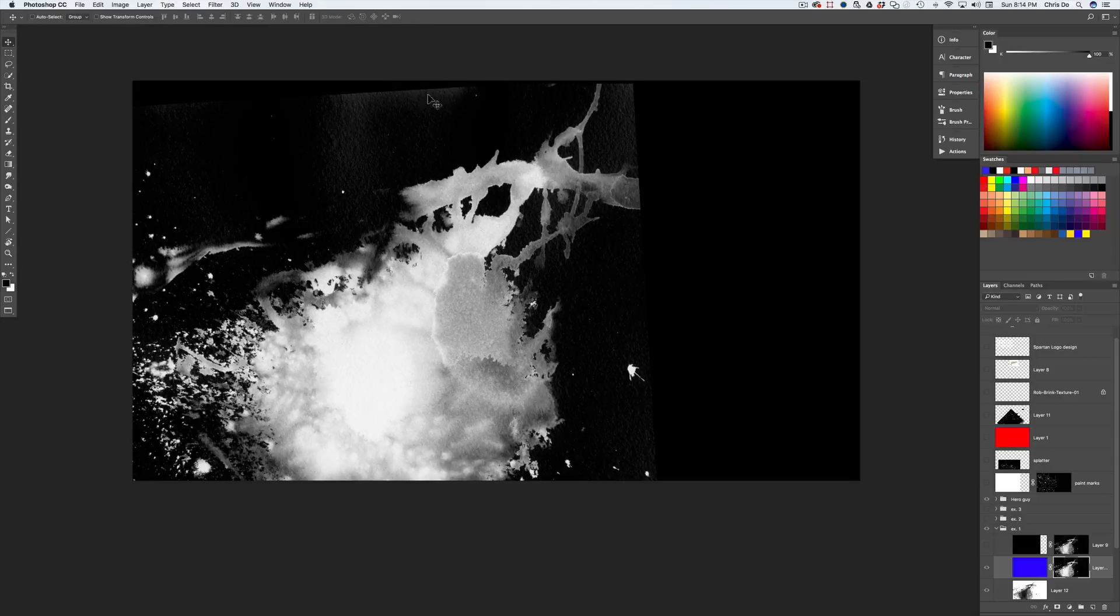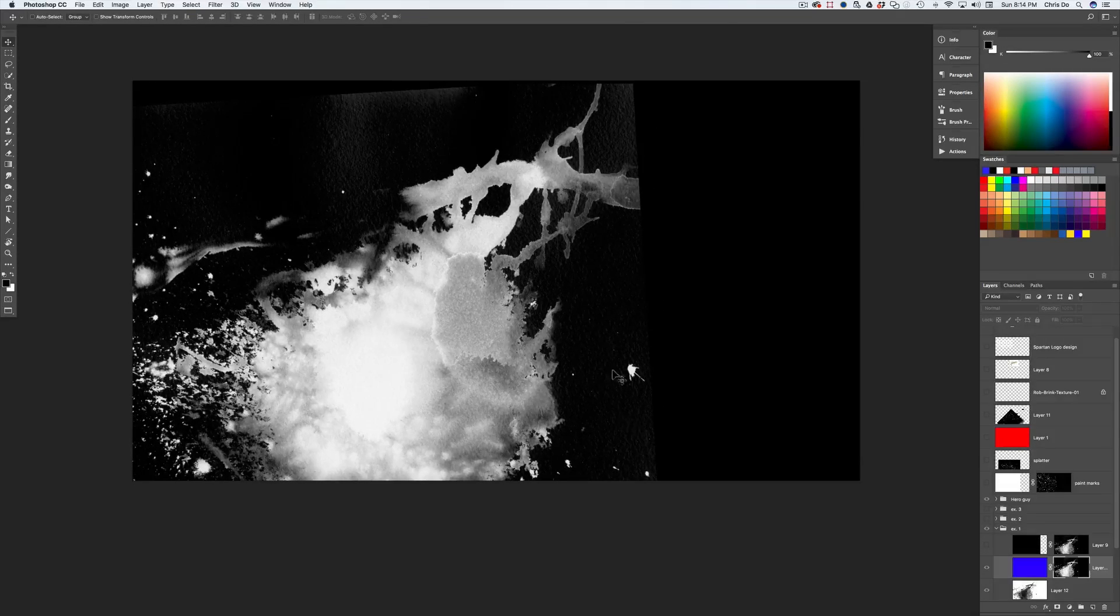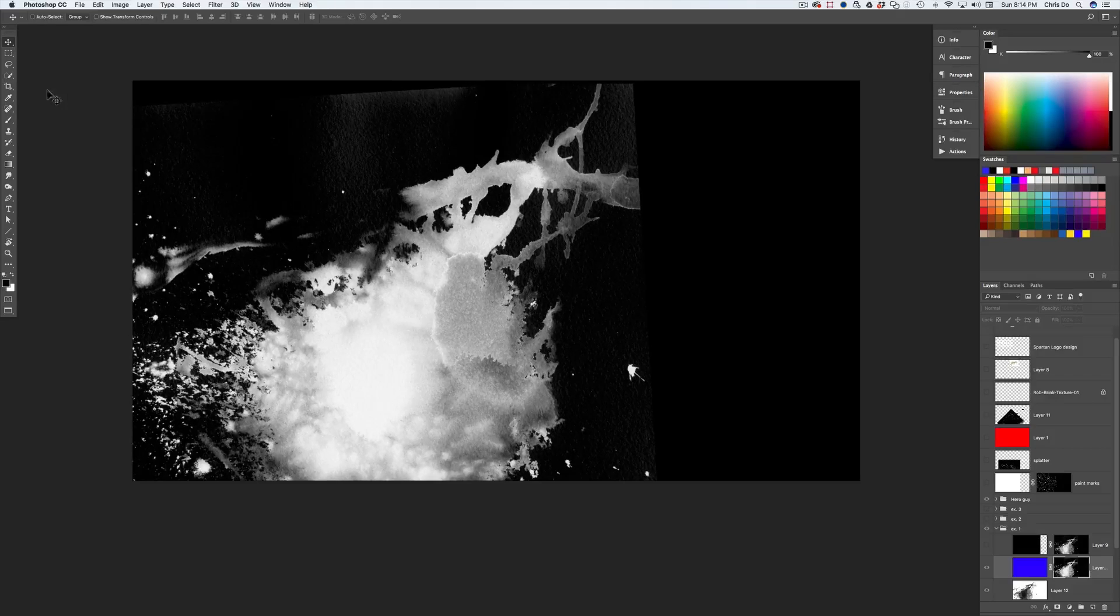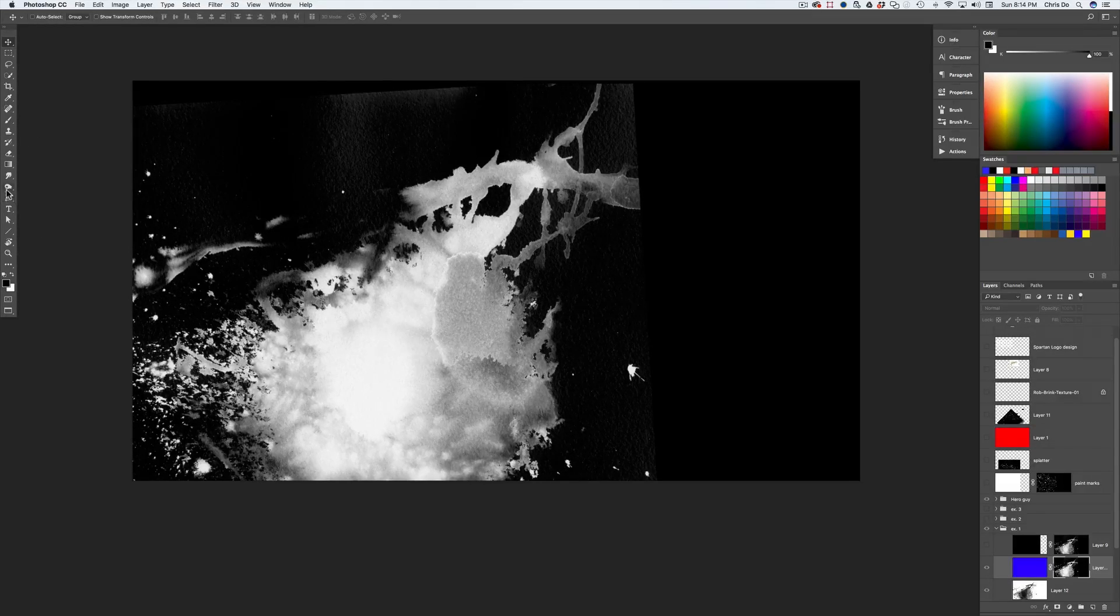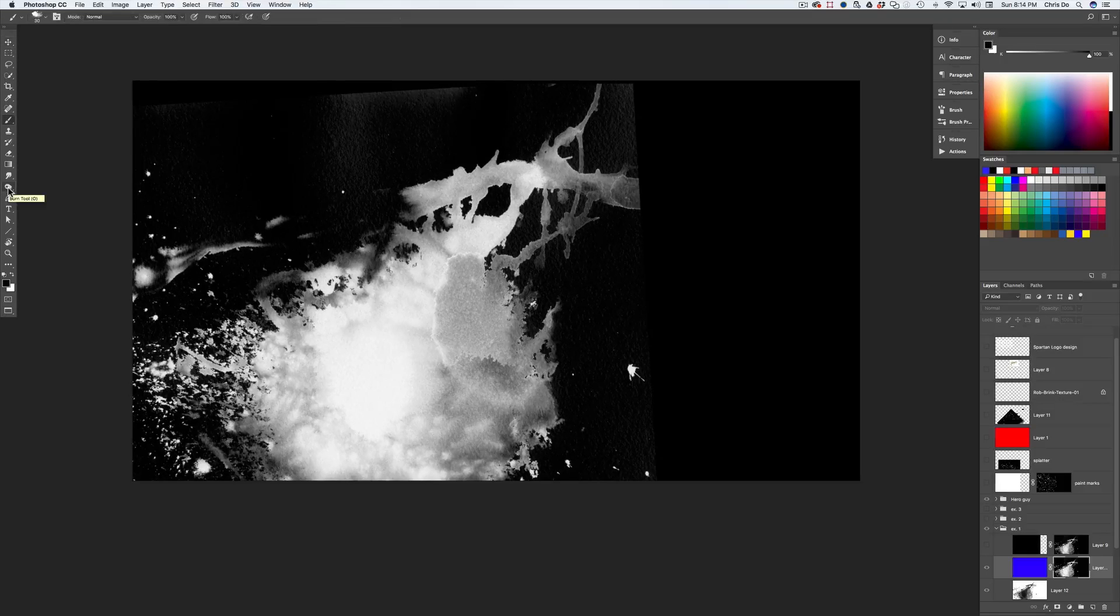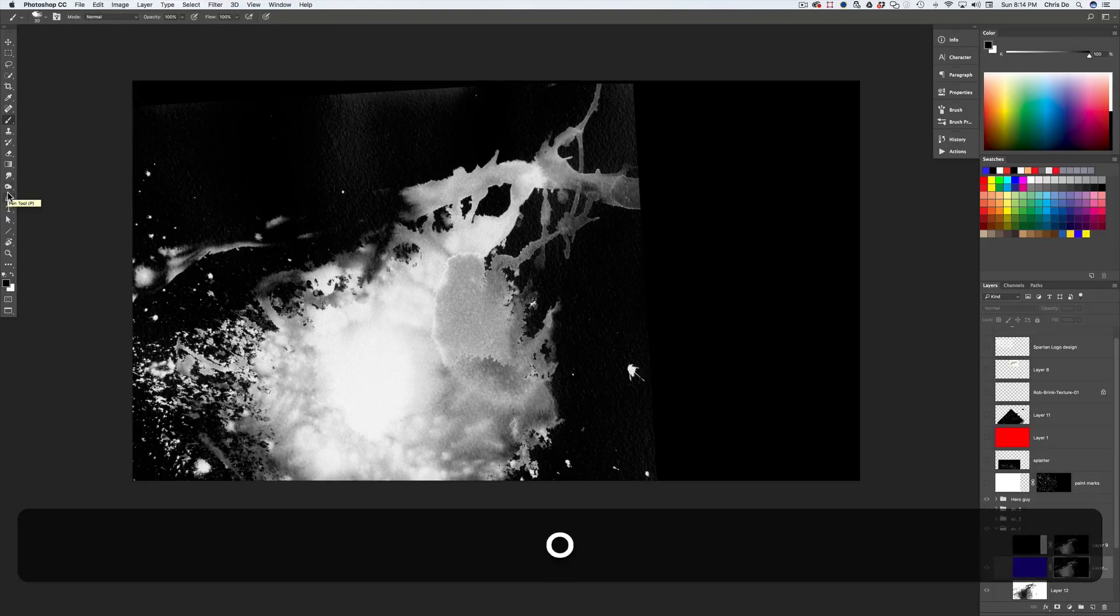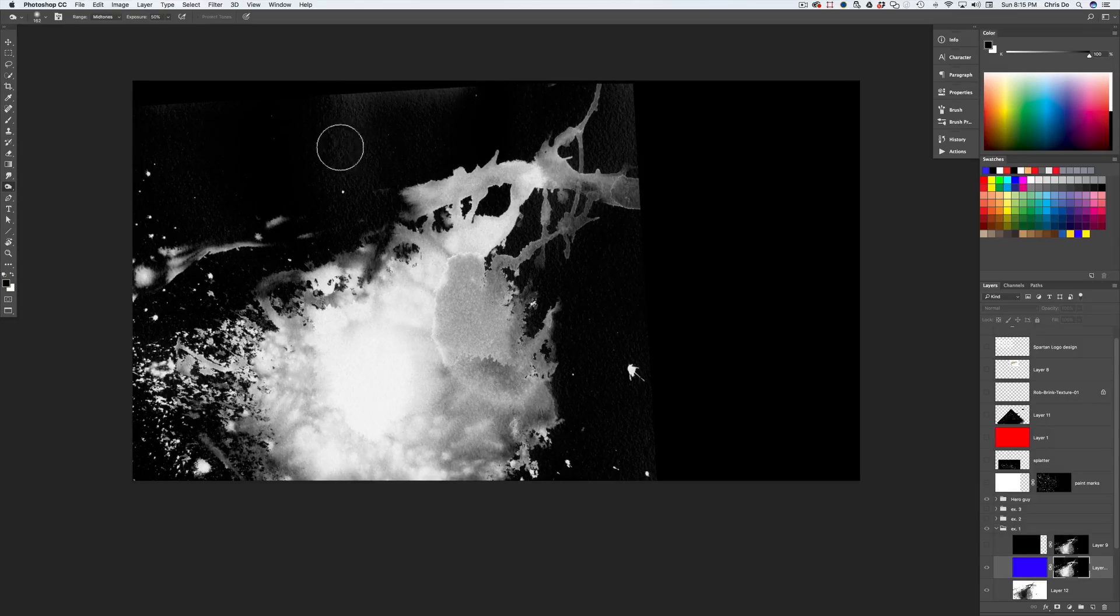You notice there's some edges here and we can clean those edges up. I'll do it. It doesn't really matter for the look that we're going for. But I'm going to show you how to do it. There's a couple of ways you can do it. You can use the burn tool, which is the O because it looks like your hand. So the burn tool is O.